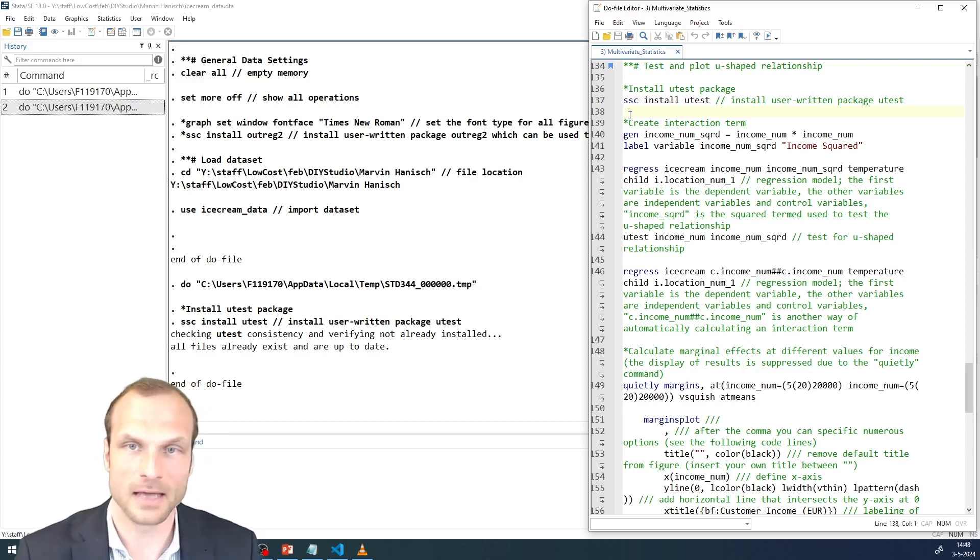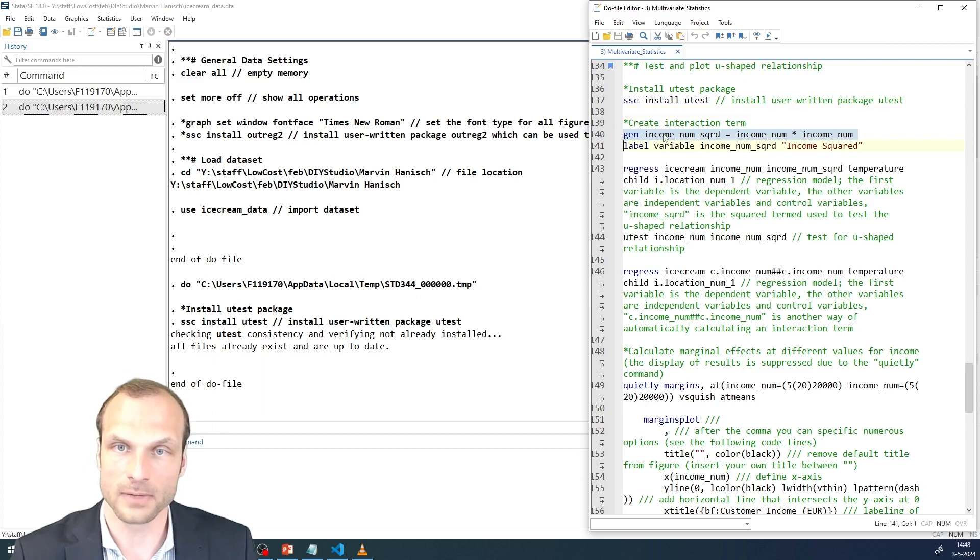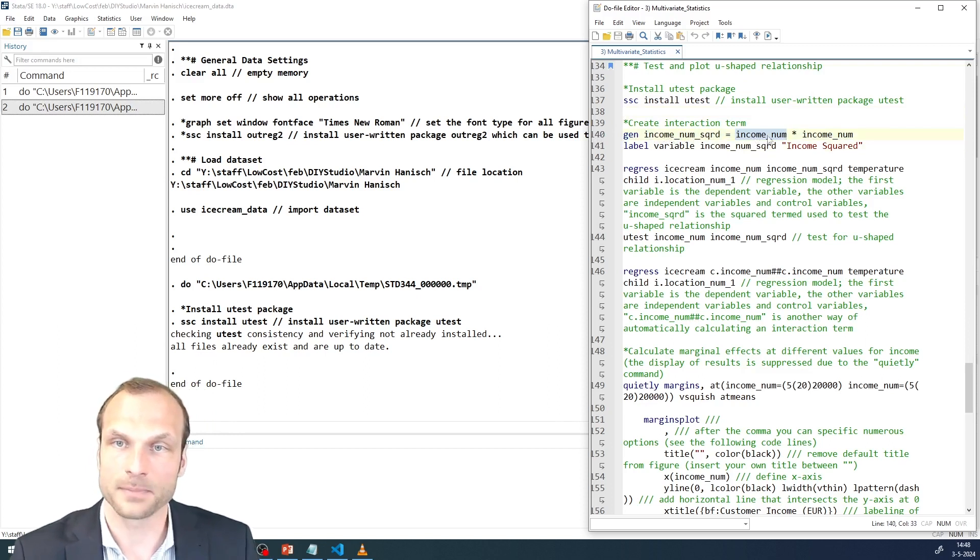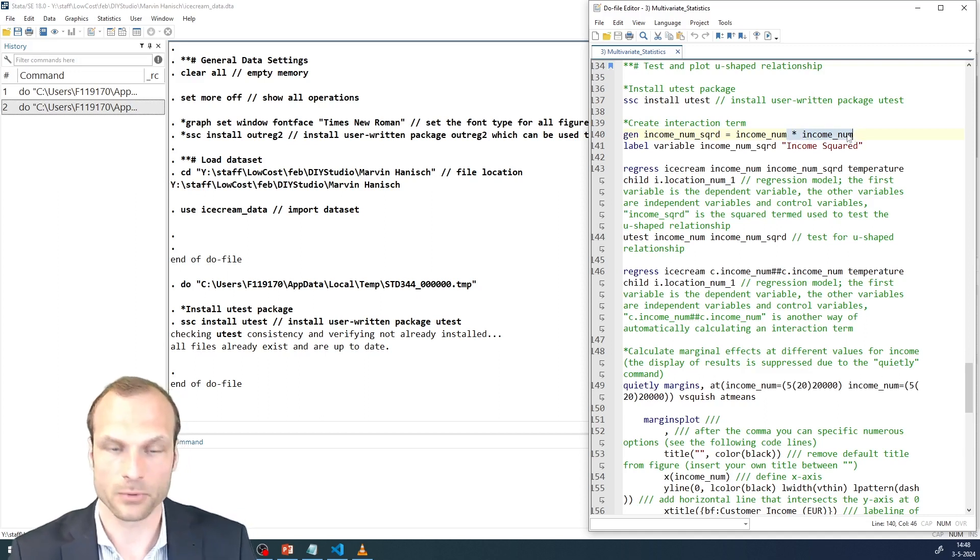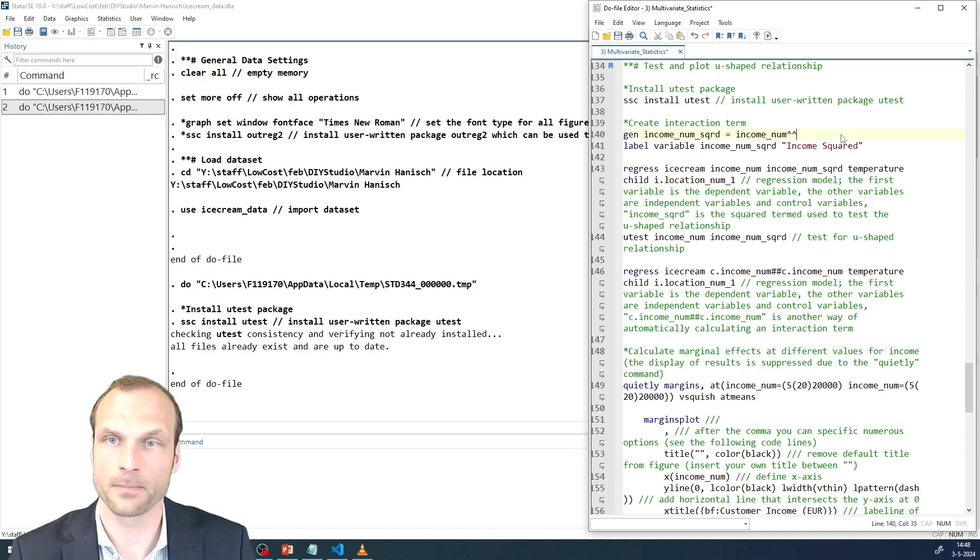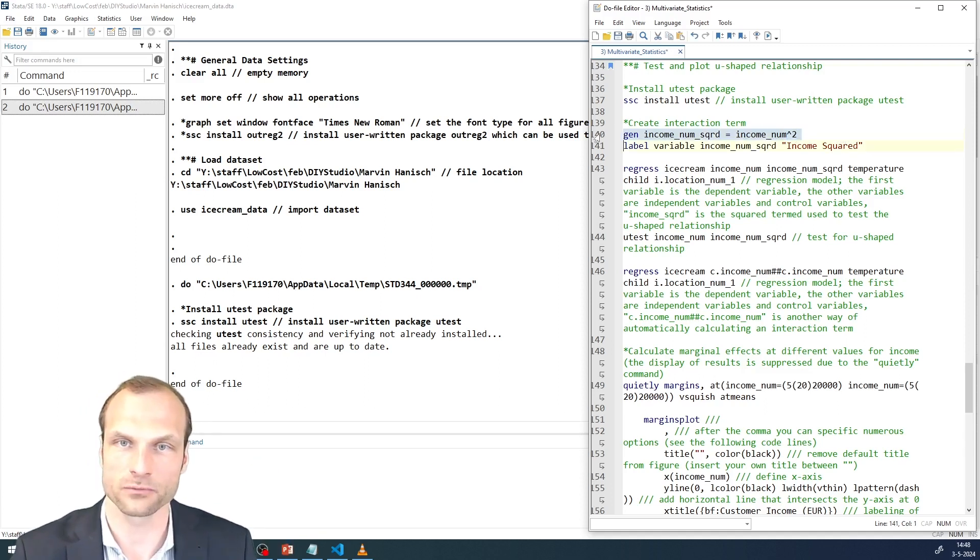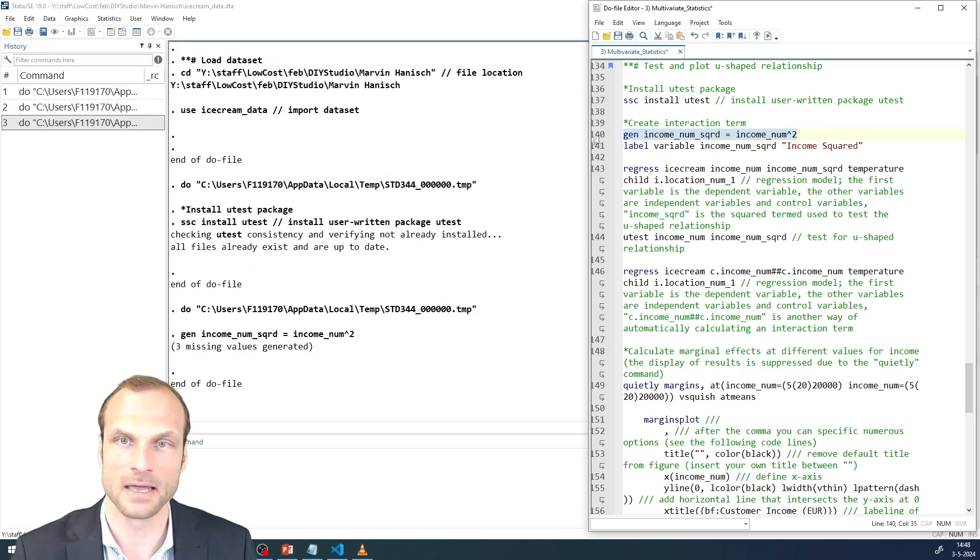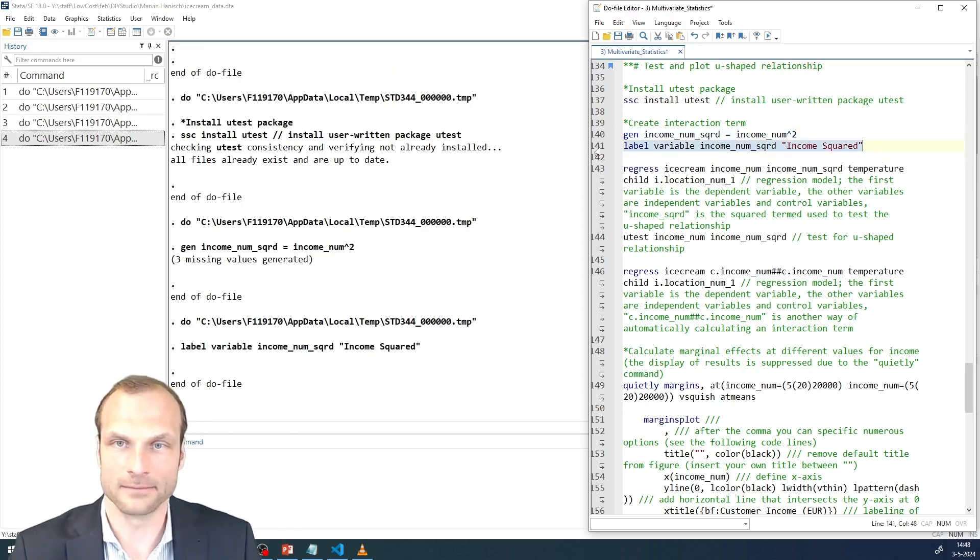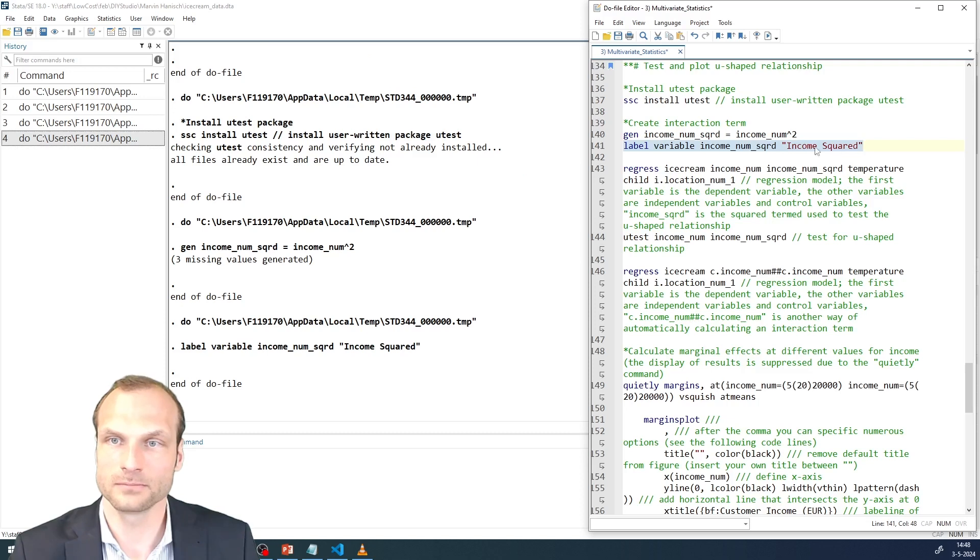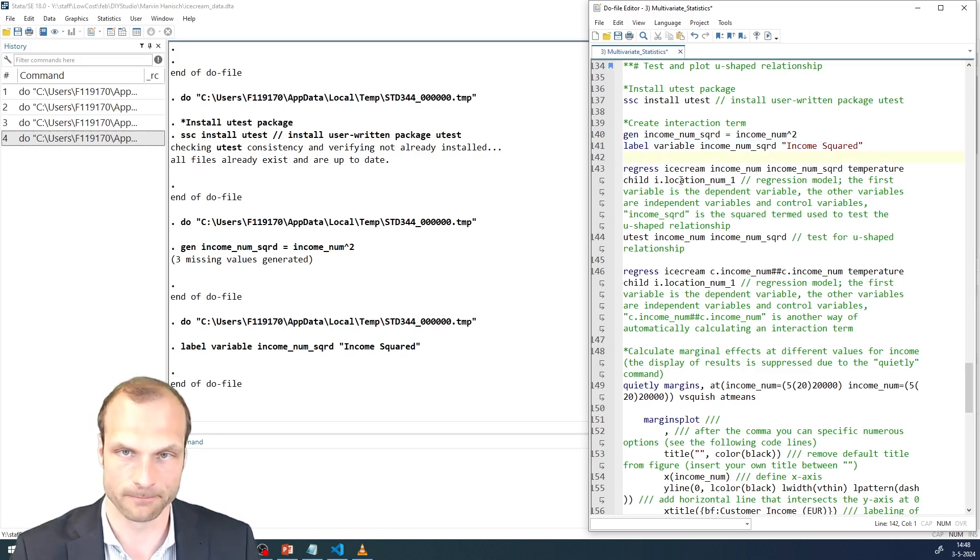So I can create this variable here. I call it incomeNumSquared and multiply income with income. An alternative specification would be using the abbreviation where you have an upward pointing hat and the two that would also result in the same variable. And then I label my variable. I give the name incomeNumSquared to this new variable and can run my first regression.